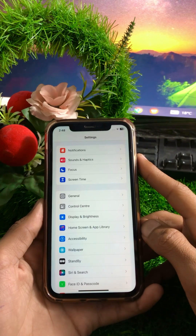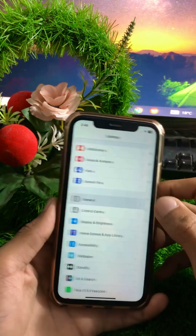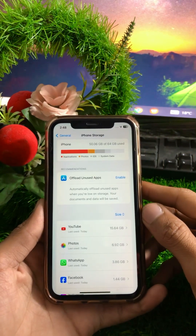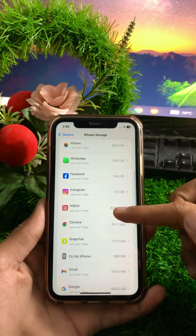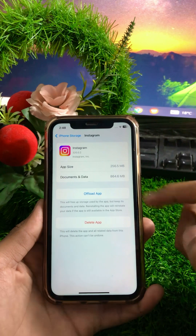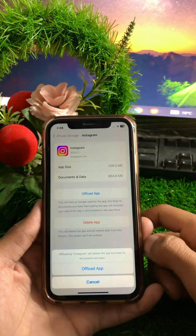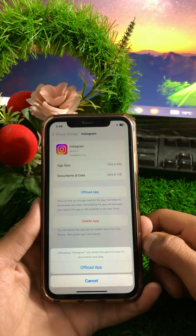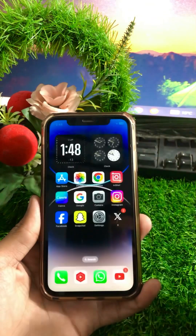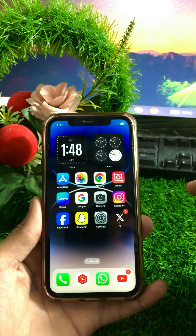Another method: tap on General again, then tap on iPhone Storage. From here, tap on the Instagram application. Then tap on the Offload App option once. You will see a message: 'Offloading Instagram will remove the app but keep its documents and data.' Tap on Offload App again, then go back to the home screen and check if your problem has been fixed.